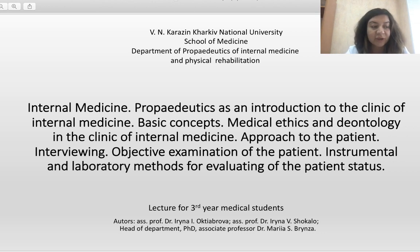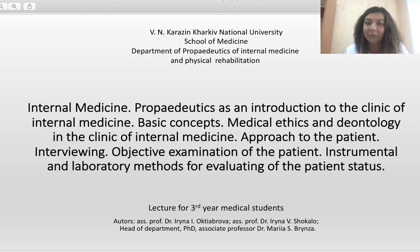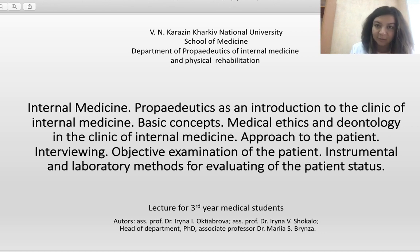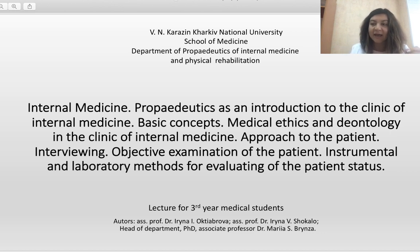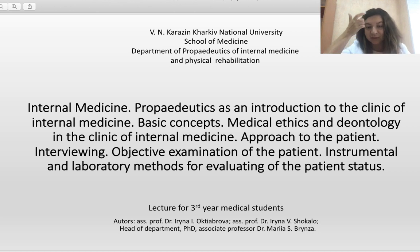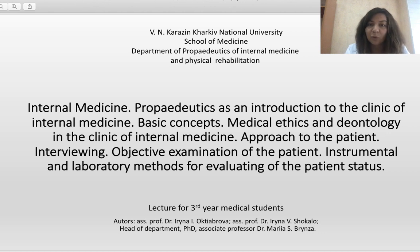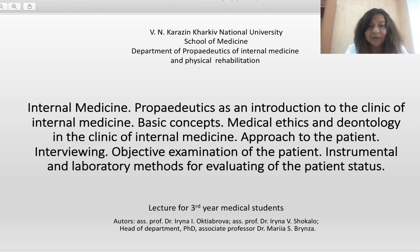Why is it very important? Because it builds for you a basis for your future practice and for your connection with patients — not just connecting to internal medicine, but connecting to the whole of medicine. Knowledge from this discipline will make you successful in communication with patients and in your diagnostic skills for any discipline, any medical profession you choose in the future. We have continued quarantine due to the pandemic of COVID-19, and part of our classes are distant, including lectures. That's why today we start our lecture cycle from Propedeutics of Internal Medicine.